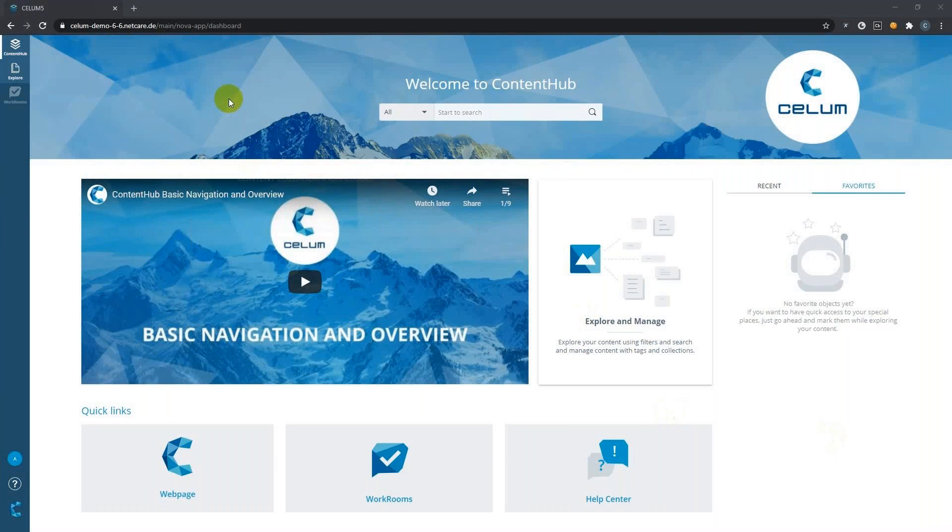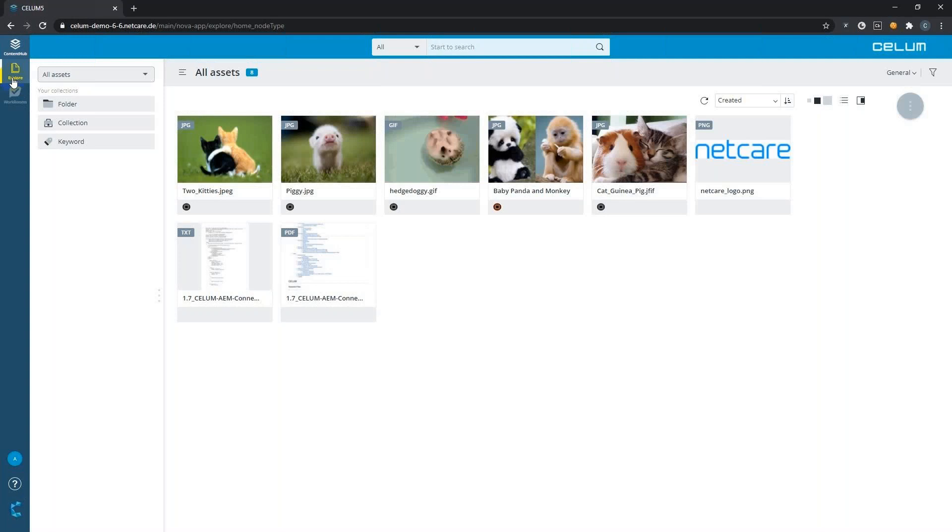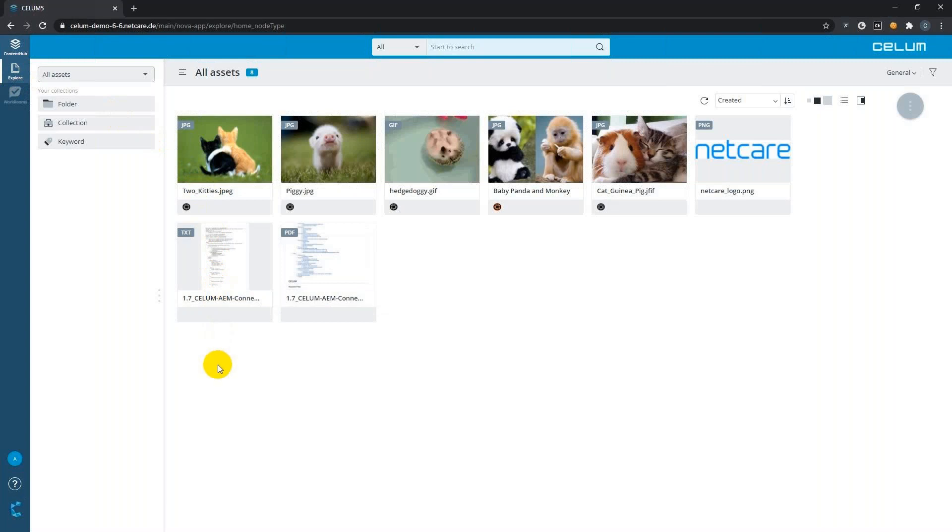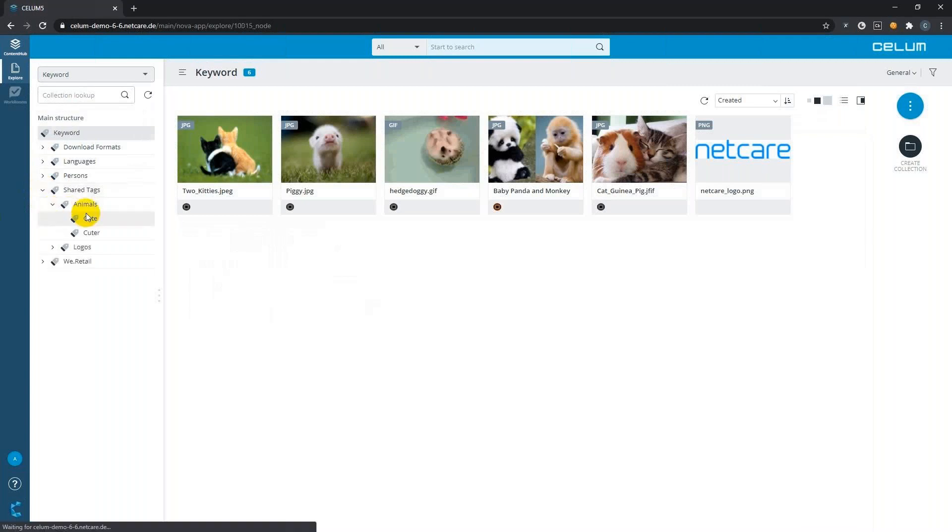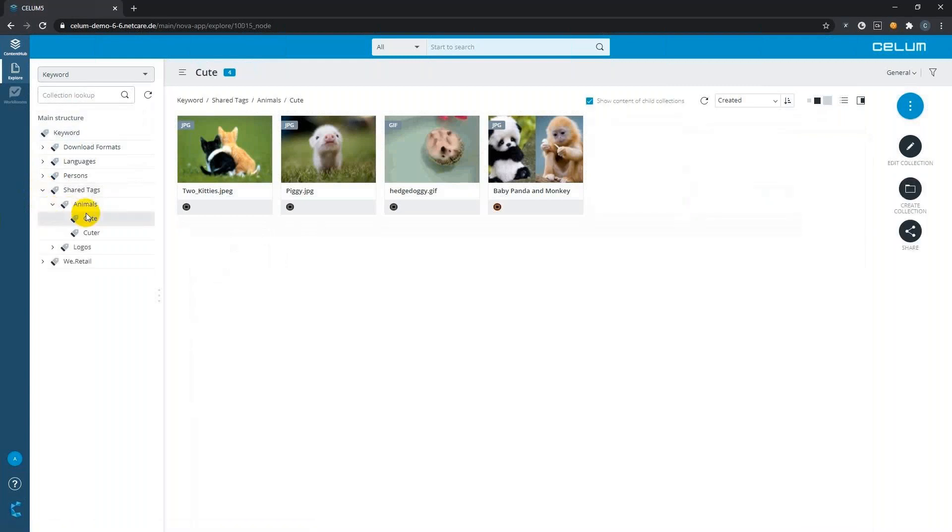Let's get started with our Hootsuite CELOM Connect demo. First, I want to quickly show you our content repository, the CELOM content hub. In this example, it's often used as a central repository for all kinds of assets. For example, your creative team might upload their social media content here ready for publication. Once uploaded, you might want to categorize your assets by assigning different keywords to them. For example, here I've created some share tags.